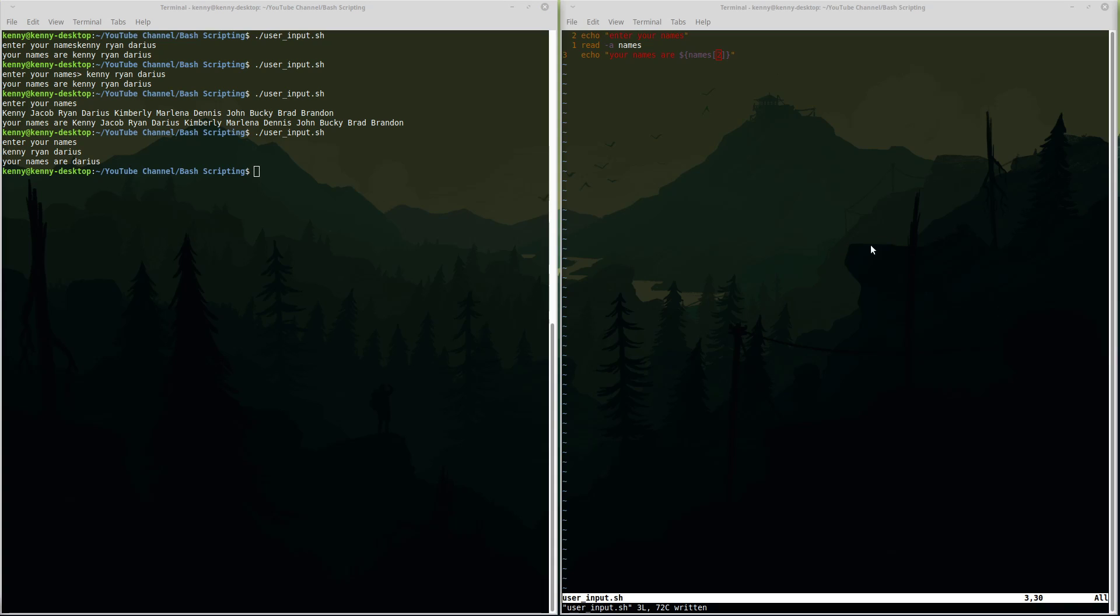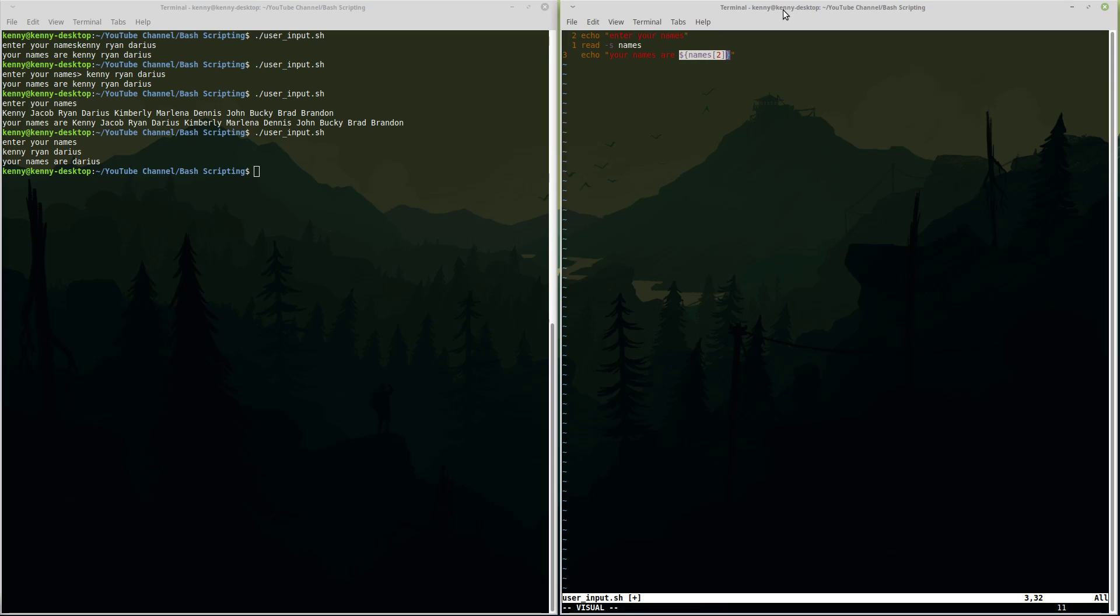Now the next command switch that I want to show you for read is the silent switch. What the silent switch will do is when you're putting in your input in the terminal here it will not show you the text on the screen as you're typing it. Because as you saw here when I entered my names, it shows everything that's here. But if I was entering some sensitive information like say a password or a social security number, you probably don't want that to output onto the screen because somebody could look over your shoulder and then see what your password or your social security number is. So let me go ahead and demonstrate that for you now. We'll replace this with s and let's just get rid of this here. And of course normally you wouldn't output it but I'm just going to output it for the sake of this video to show you that it did indeed capture my input.